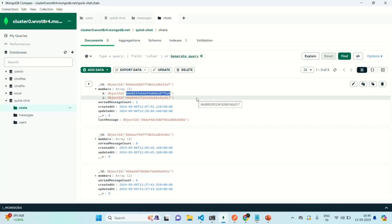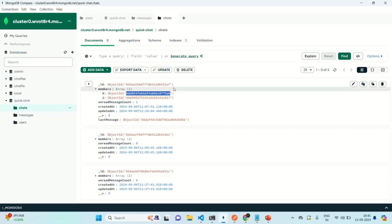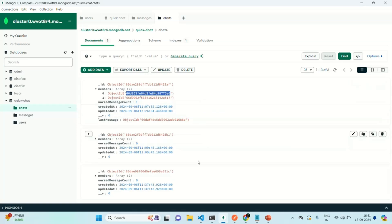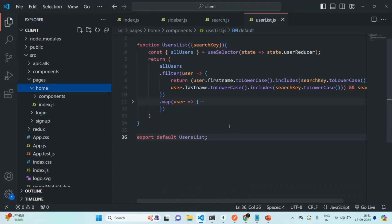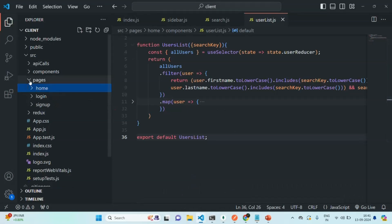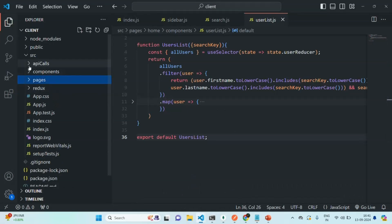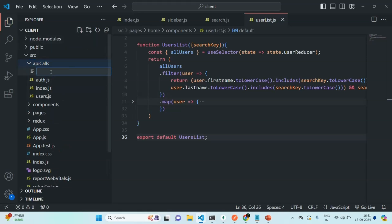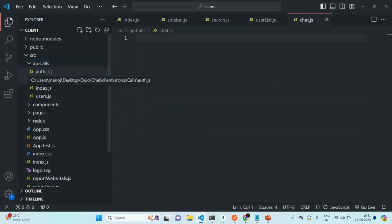Now what we want is, in the UI, we want to work on the functionality where we will display the chats between a given user, let's say John, and other users. For that, let's go to VS Code. In the API calls folder, we are going to create a new file and call it chat.js. From within this file, we are going to make API calls to our chat APIs.